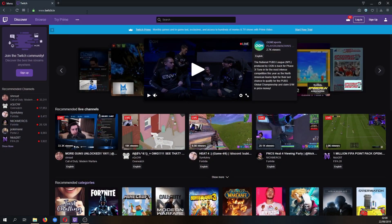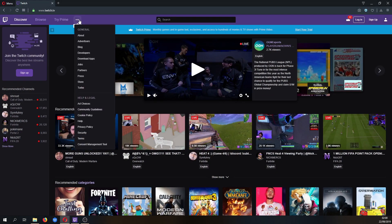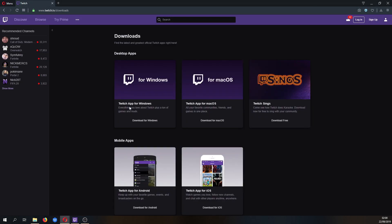If you don't have it already, simply go to twitch.tv, click this little more tab, click download apps and download away.